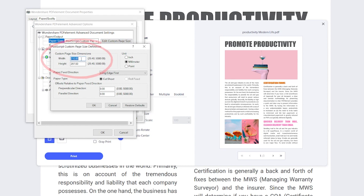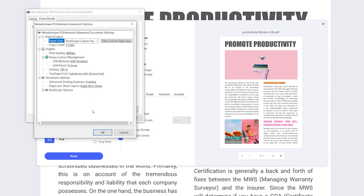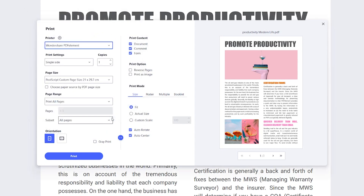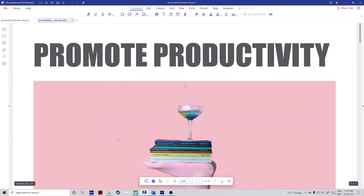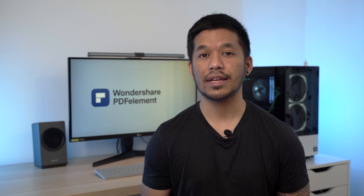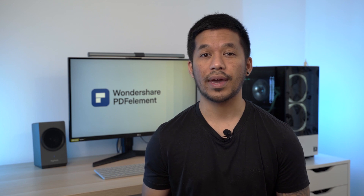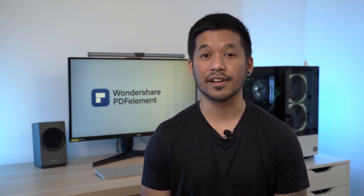Step seven: enter the desired dimensions in the corresponding fields. Step eight: click OK in each dialog to go back to the print dialog. Step nine: click Print and save the resized PDF with a new name. In case you need to do this for just one page or a few pages of your PDF, you can use the Page Boxes method explained earlier.